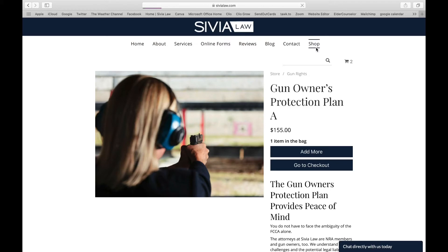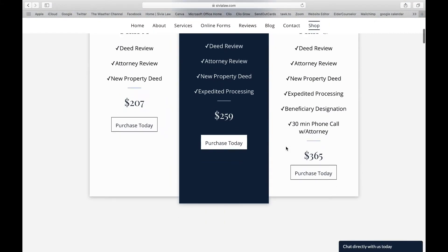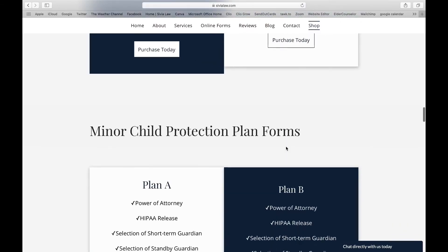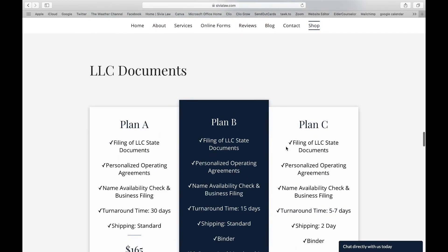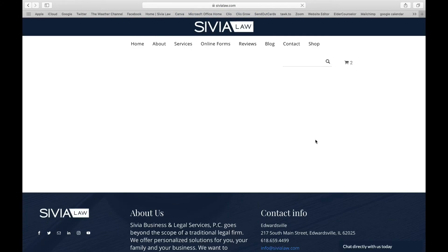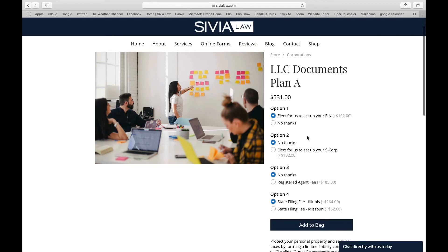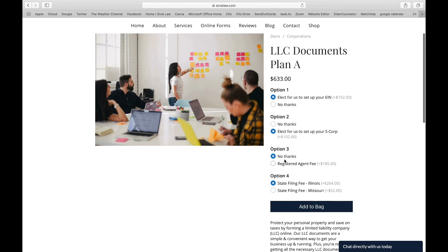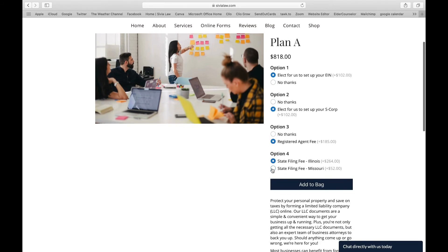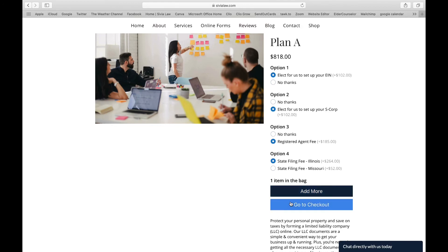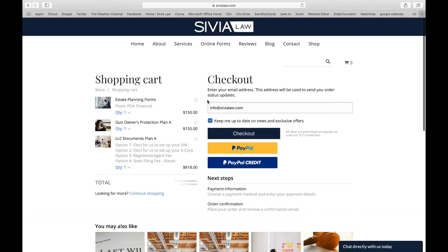If we go back to our Shop tab, I want to take you through one of our forms that has a couple of add-ons. LLC documents — Plan A — and as you can see there are different options: Option one, elect for us to set up your EIN; Option two, elect for us to set up your S Corp; Option three, registered agent fee; and Option four is where you pick your state filing fee, which applies if you live in Illinois or Missouri. You can look into all the different options, pick your state, add that to your bag, and then go to checkout to see all the items in your shopping cart.